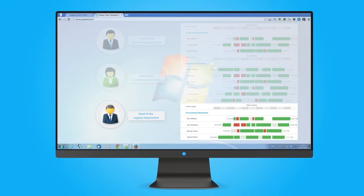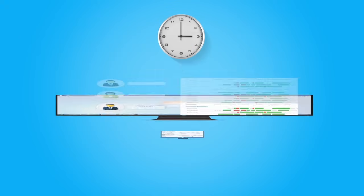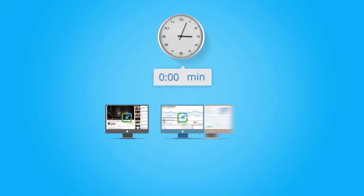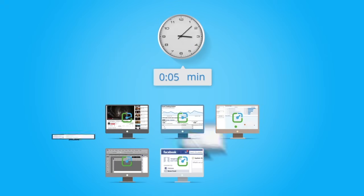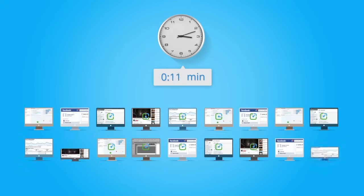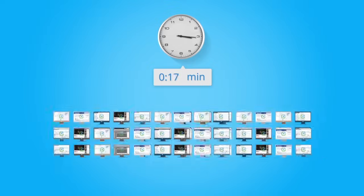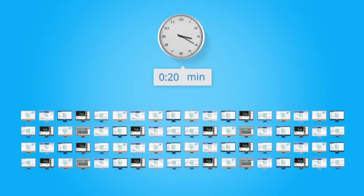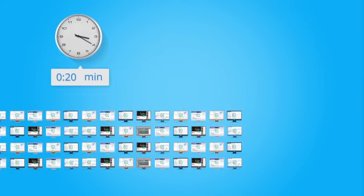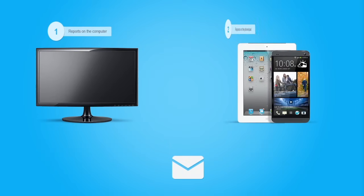The software is easily applied. Installation of YaWare Time Tracker on 10, 20 or 50 computers takes no more than a few minutes.